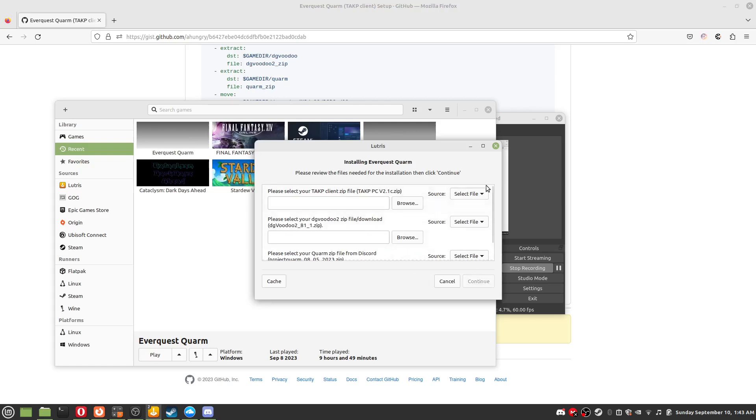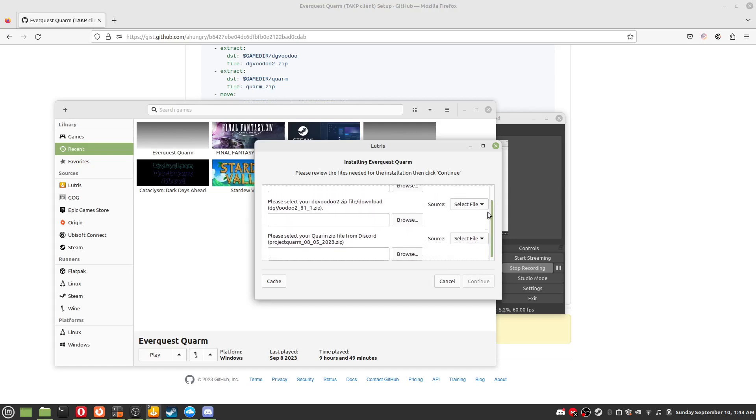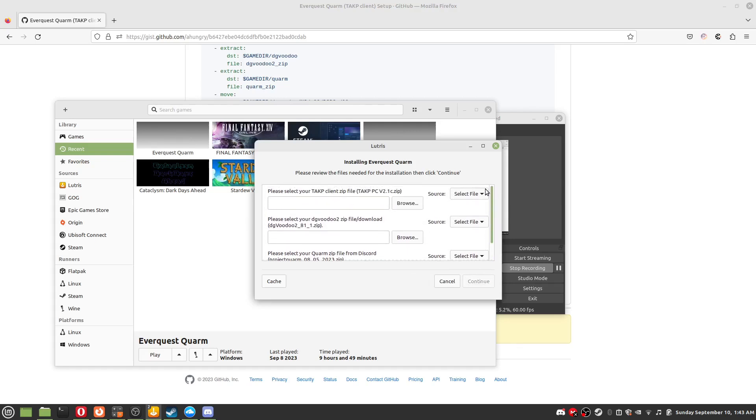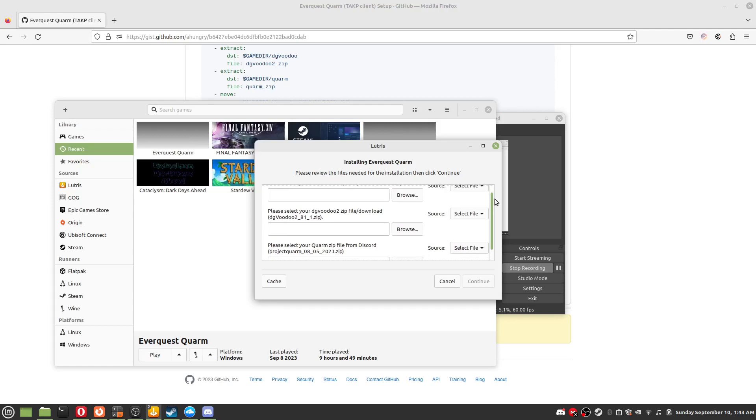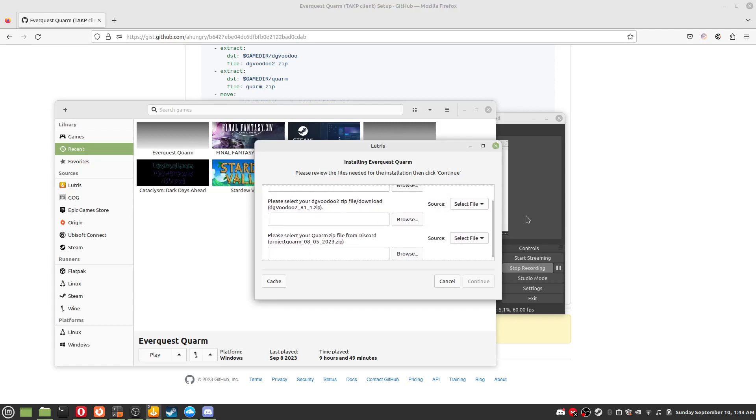The installer will ask for the TAKP client, the project quarm files and the DG Voodoo files. If you did everything properly it should install.